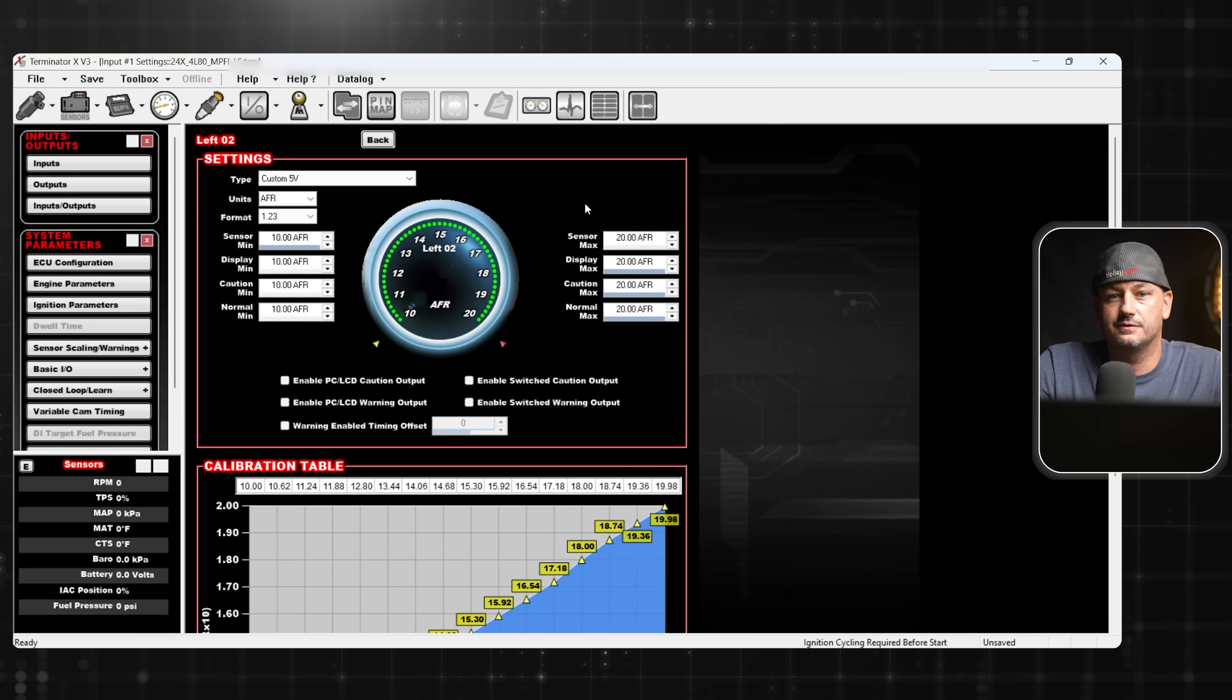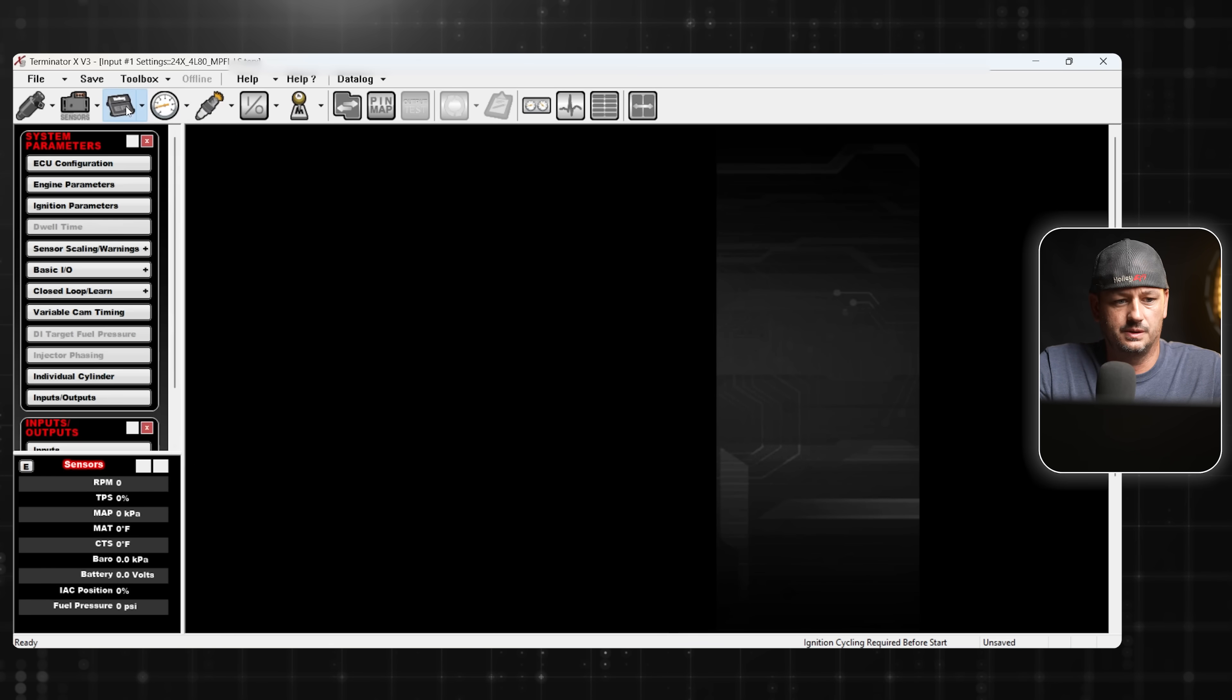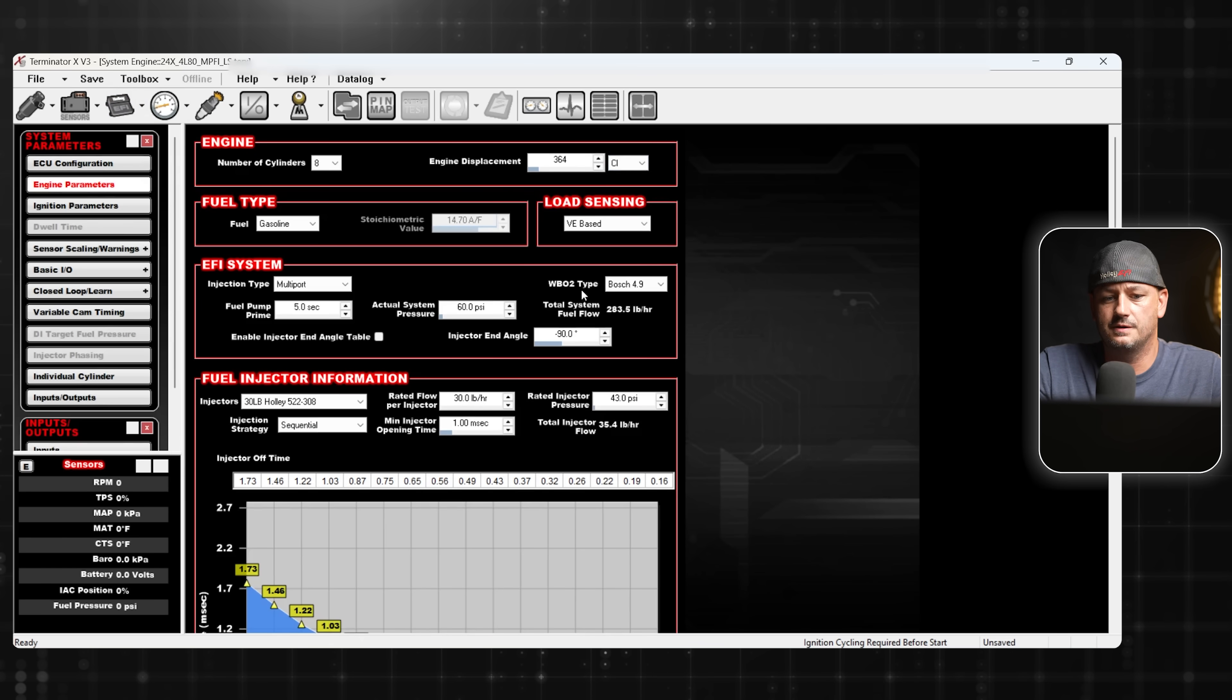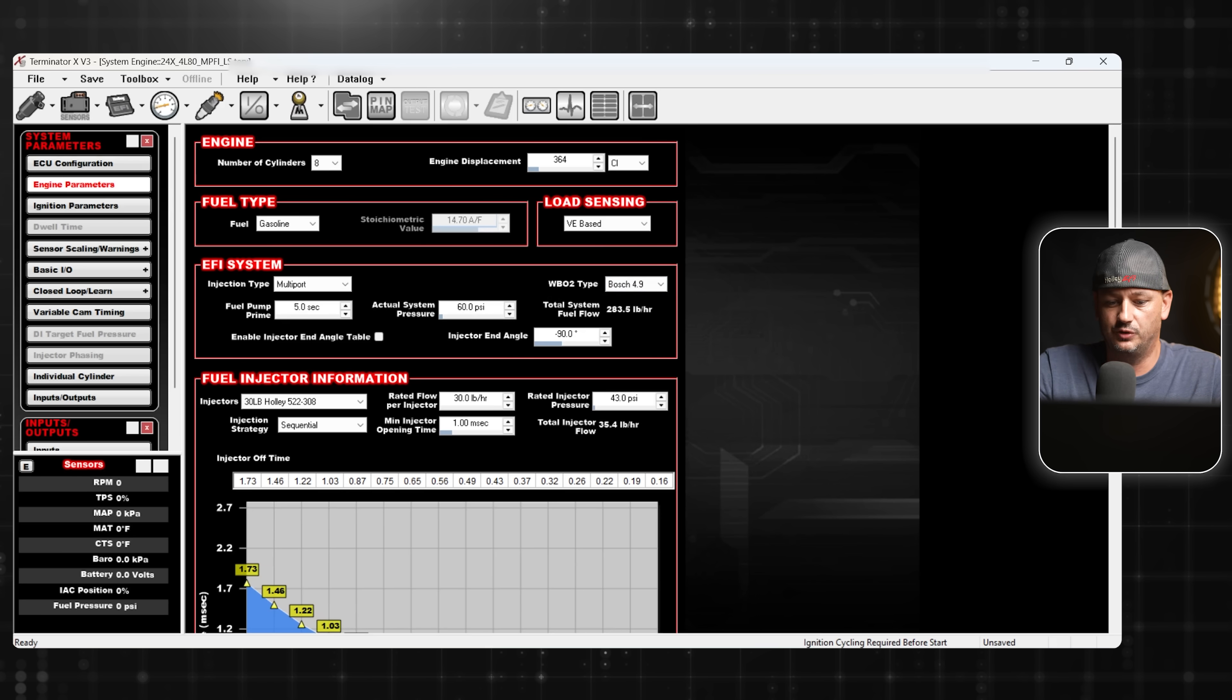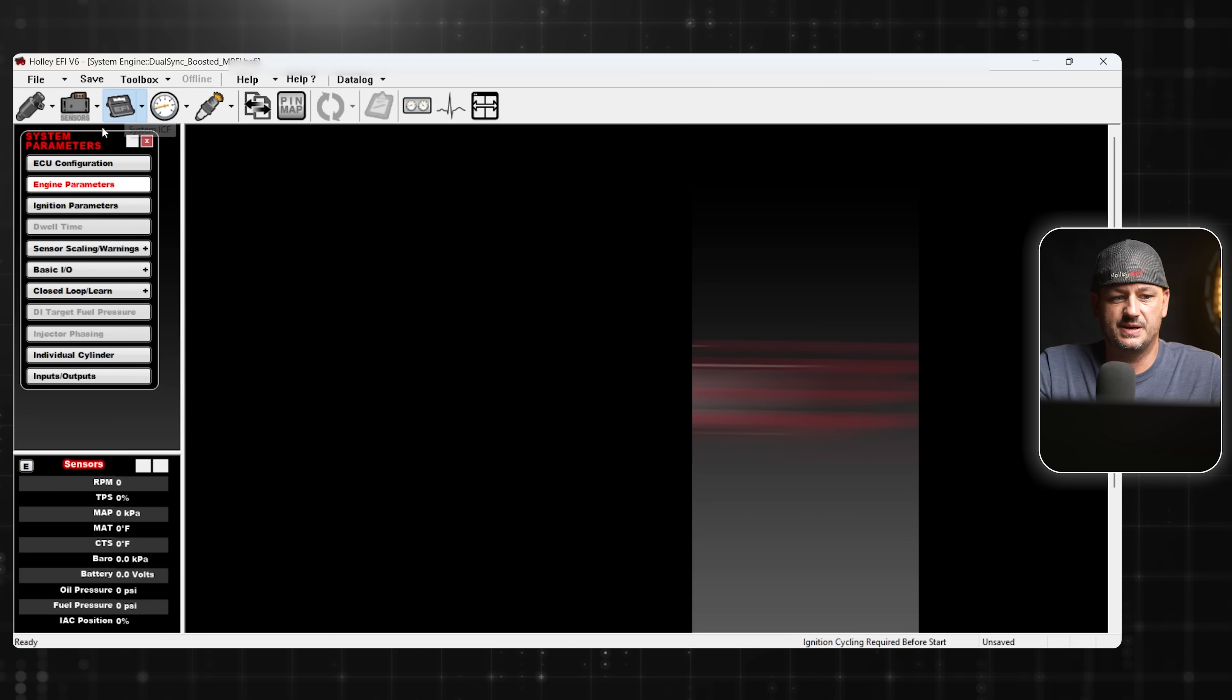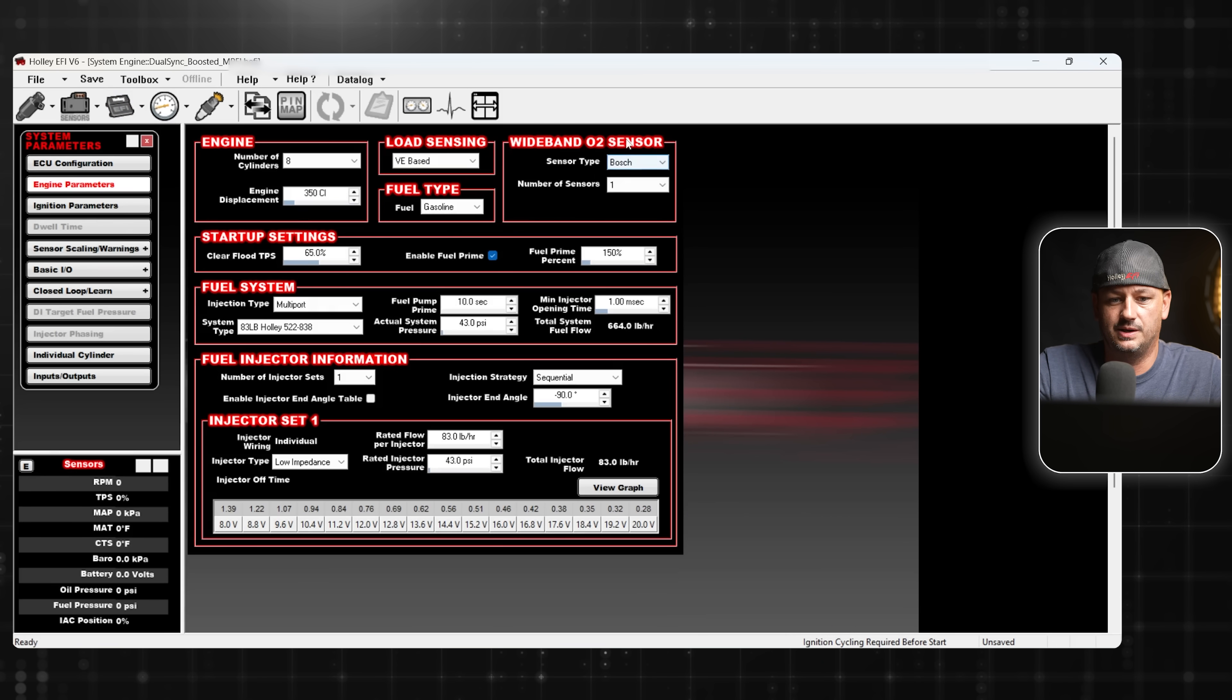Now, how does this differ from a Dominator ECU? Let's take a look. So we go into our system ICF, engine parameters. You can see here for our wideband O2, we only have one type and we don't have the option to add in a second one or anything like that. But if we go into the Dominator software, same thing, system ICF, engine parameters, and here we have wideband O2. So you have Bosch and NTK.